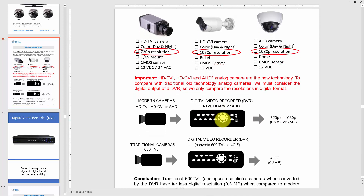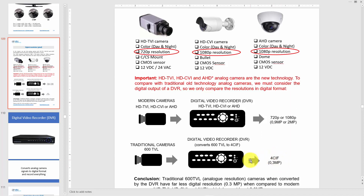Comparing with old technology — traditional cameras with 600 TV lines (there's a separate video on analog resolution in the channel) — 600 TV lines is old, low resolution. When you convert that to digital, you only get 4CIF, which equals 0.3 megapixel. You can't get more than that because the source is low resolution. If low resolution goes into your DVR, there's no way to output high resolution — that's why the maximum you get is 0.3 megapixel.